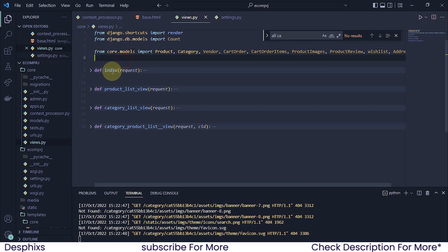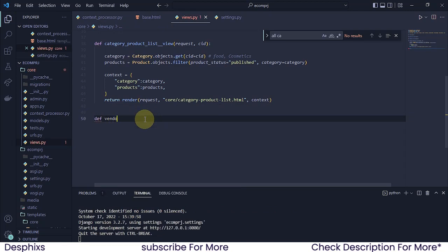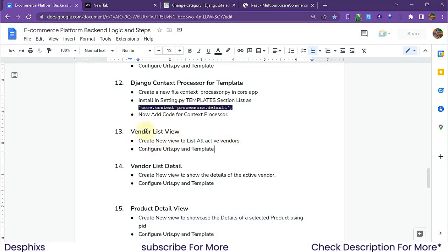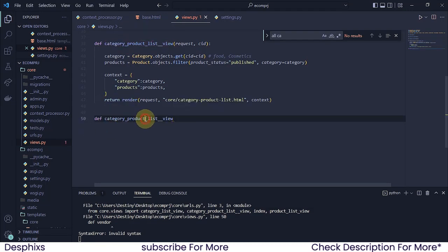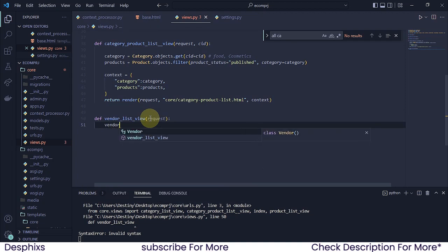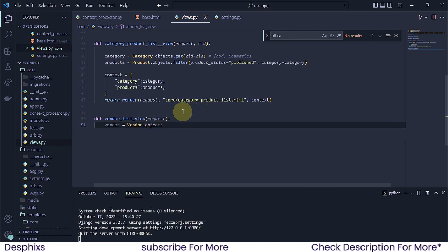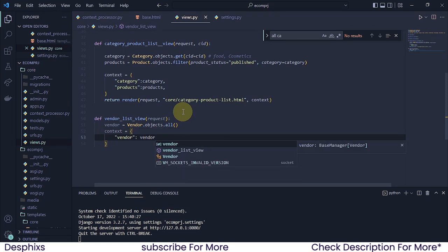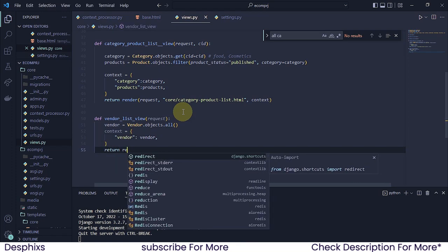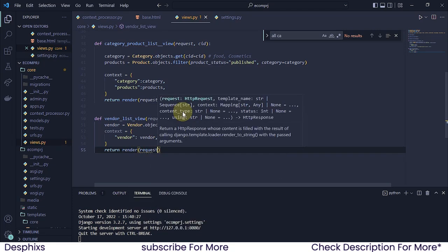I'm going to come down here and define a new function — this one is going to be vendor_list_view. I'm going to pass a request in there, and I need to get the vendors, so I'll say vendors should be equal to Vendor.objects.all(). After that I'm going to say context should be equal to the vendors.